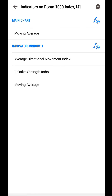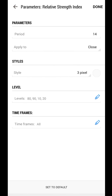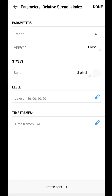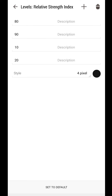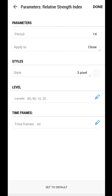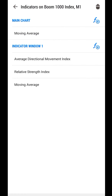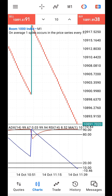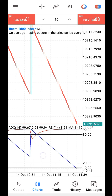For the RSI, use the default settings. The only thing to change is the RSI line color — set it to match the background color of your chart. Then on the levels, add 10, 20, 80, and 90 — those are the levels we are using. Click Done. The last indicator is the moving average with period 1, method Simple, applied to Close.